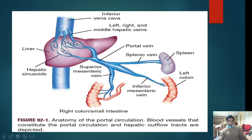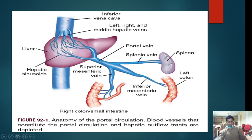From the hepatic sinusoids, blood reaches the hepatic veins — left, right, and middle. From the hepatic veins it reaches the inferior vena cava, then goes to the lungs to get oxygenated and returns. The portal vein divides into the splenic vein, inferior mesenteric vein to the left colon, and superior mesenteric vein to the right colon and small intestine.